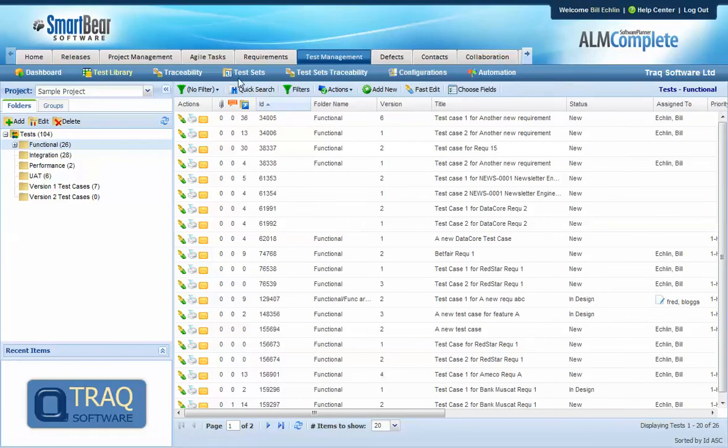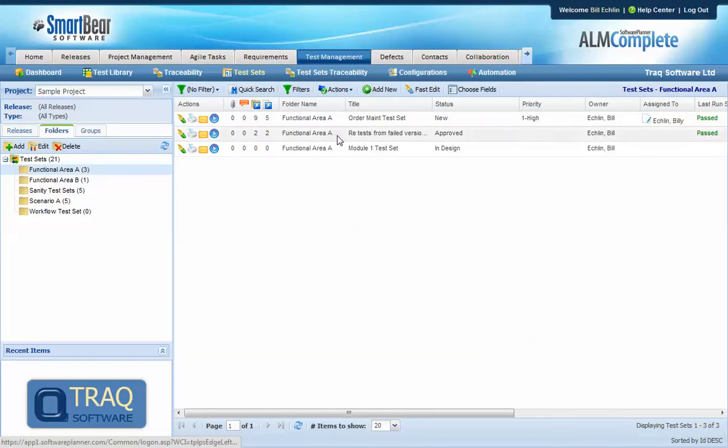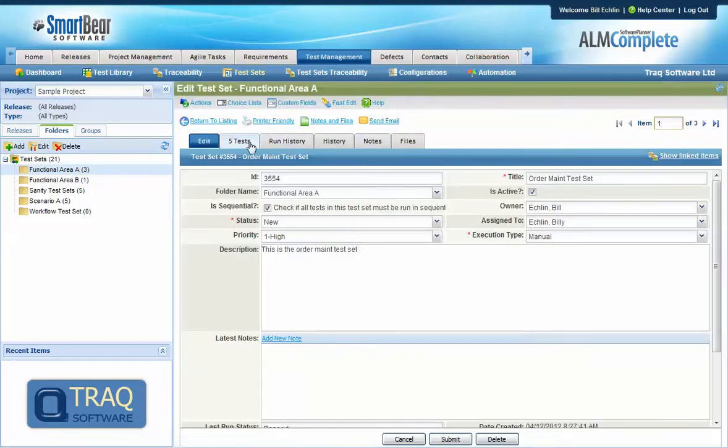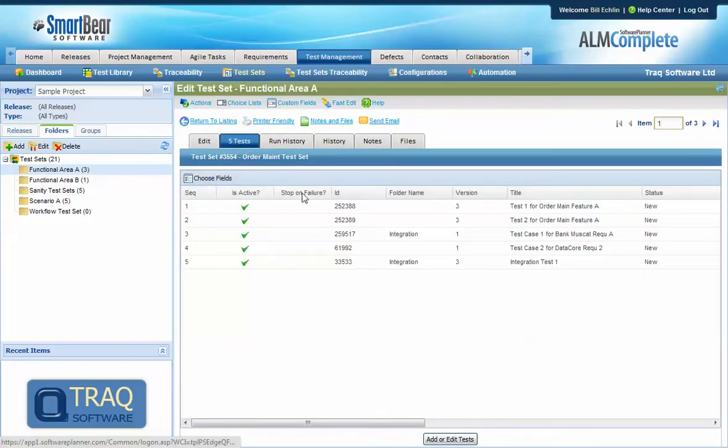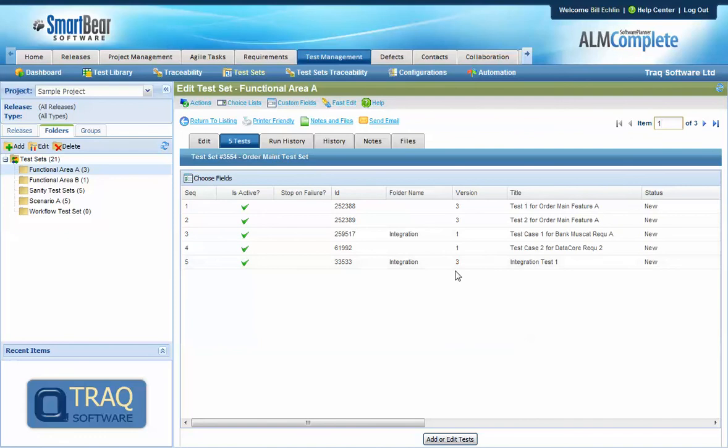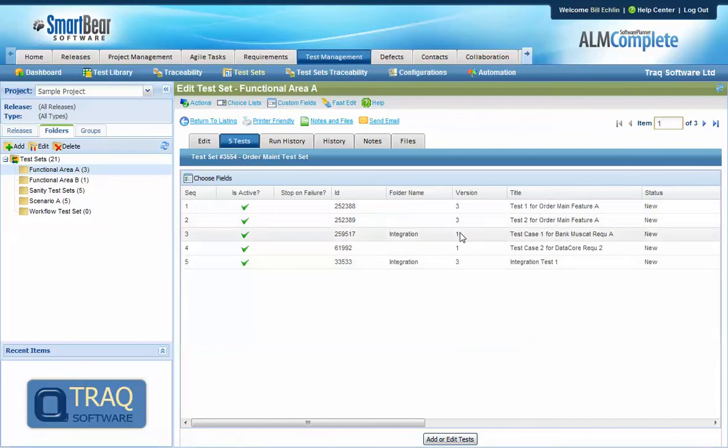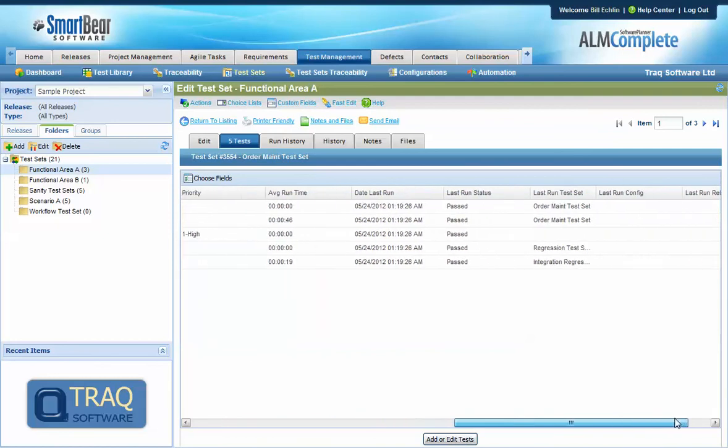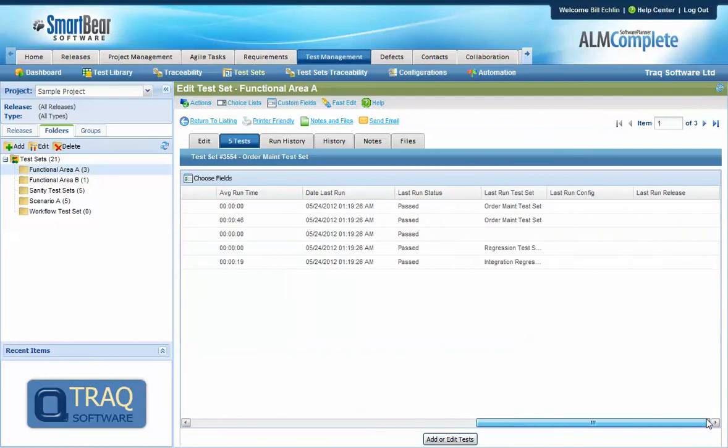So in this particular example if we view the same test set again we can see there's five test cases with the various versions on them. We've already run this once with version 3, 3, 1, 1 and 3 of those test cases and those test results in the last run were passed.